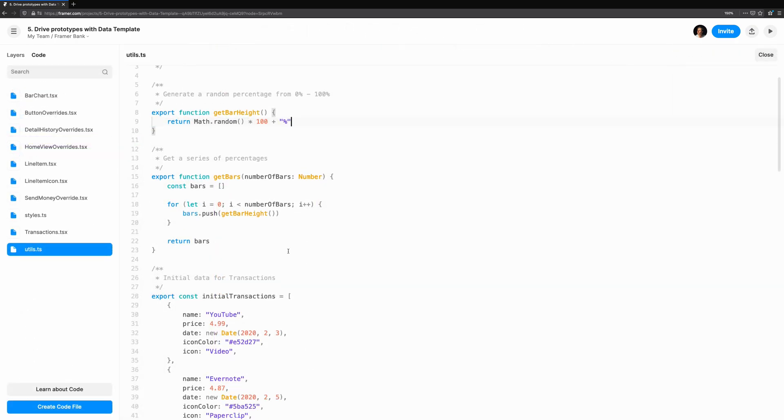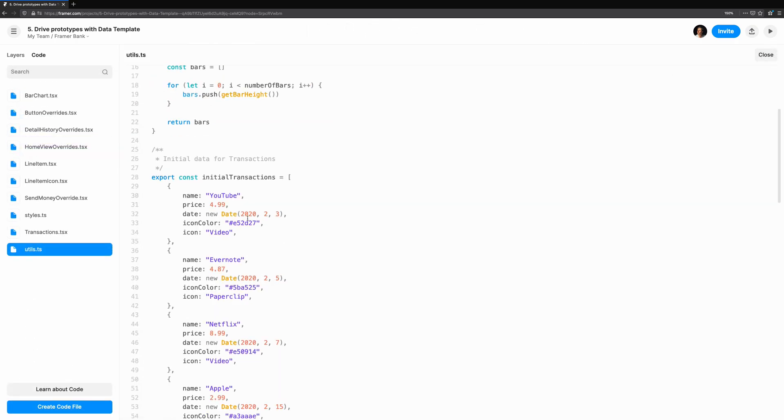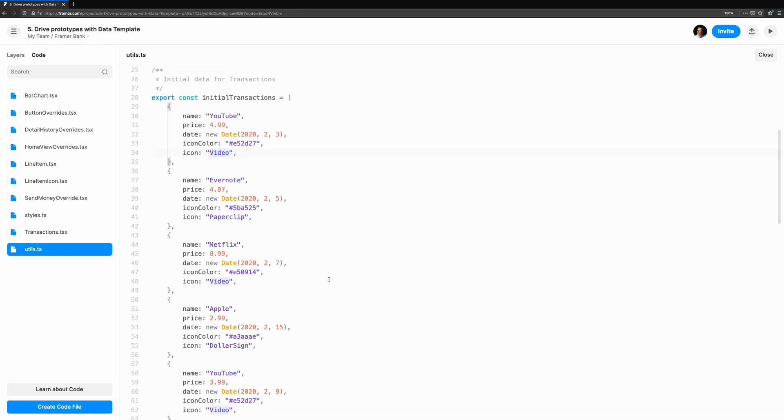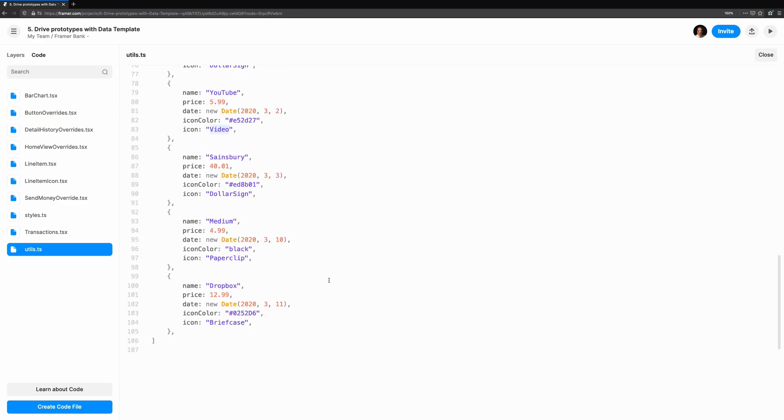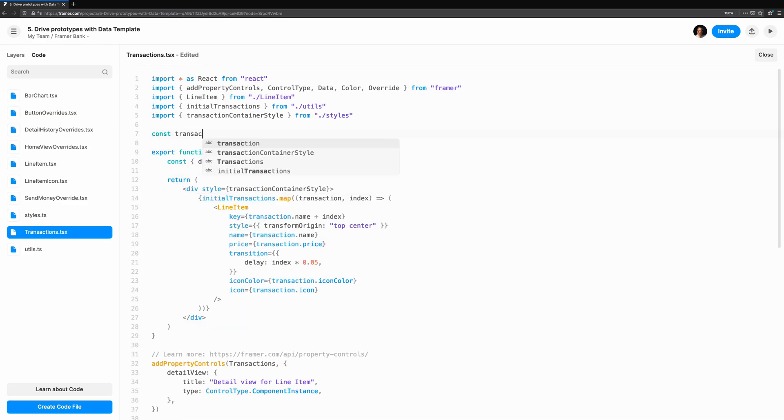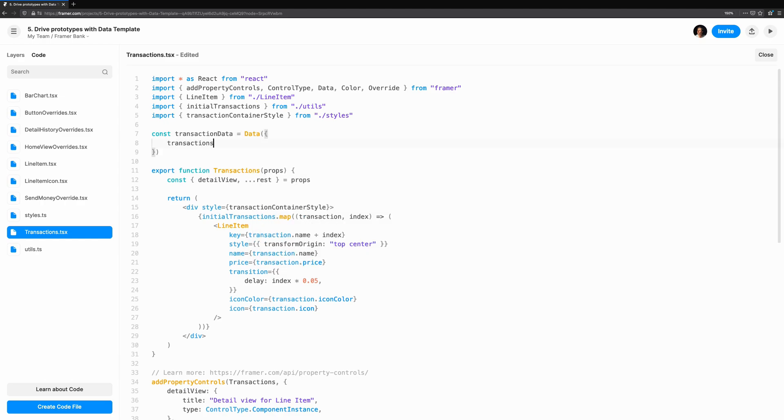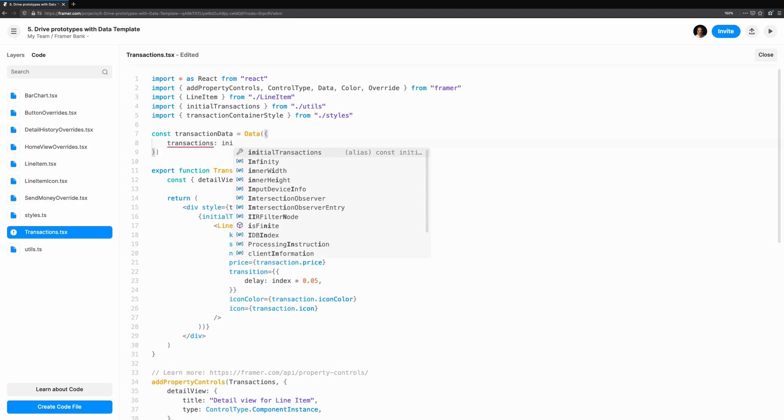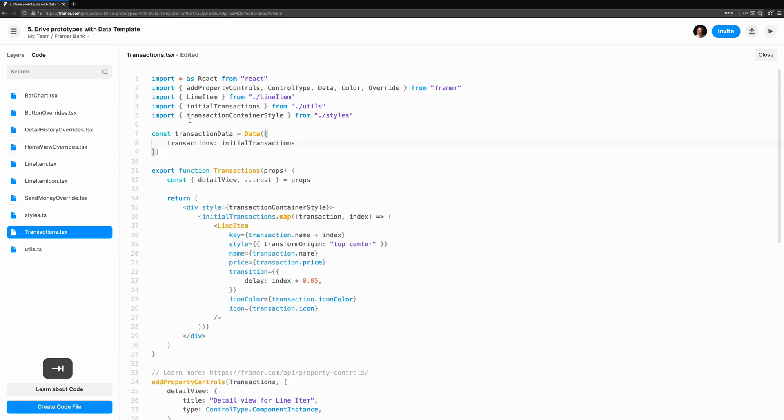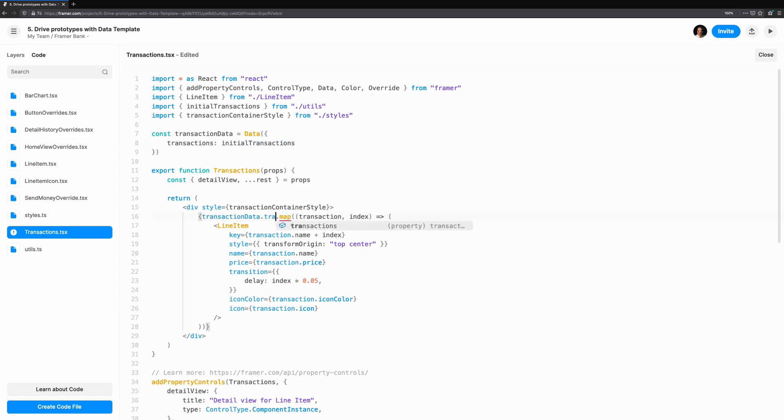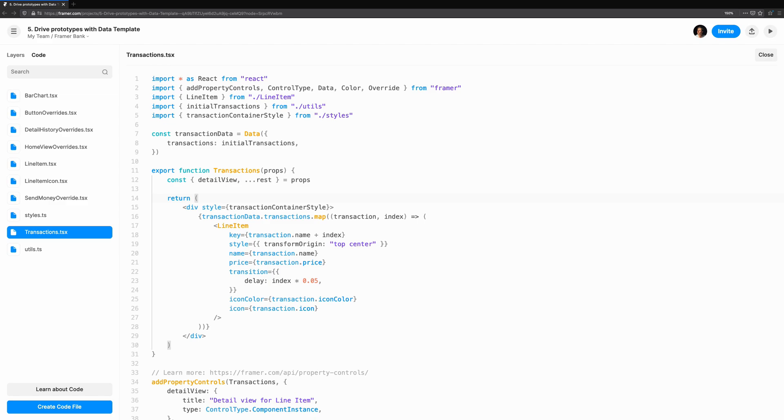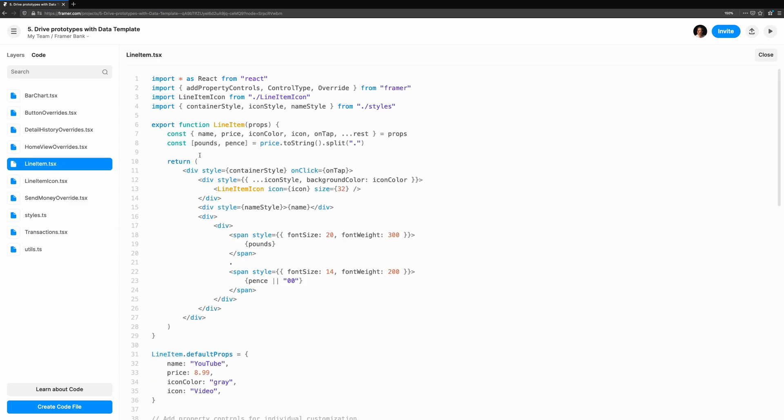First we'll take a look at the utils file to have a look at the transaction data. Each transaction has a name, price, color, and icon. The transaction's data is stored in a data instance. To render the list of transactions, we map over them and render a line item for each one. The line item component simply renders the data it's given. We could drop this component onto the canvas and modify it using property controls, but we can also use it in code and pass the props we want into it that way.